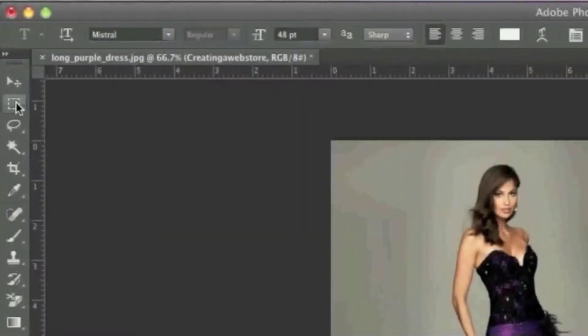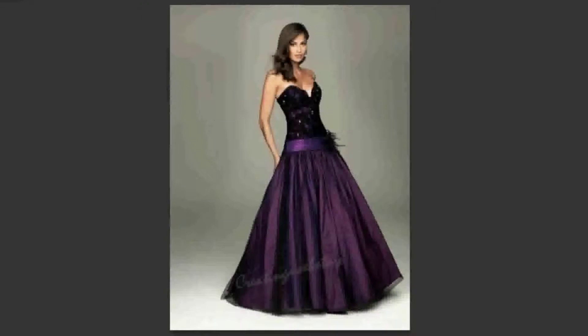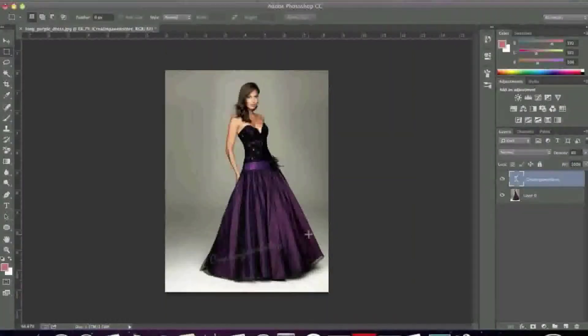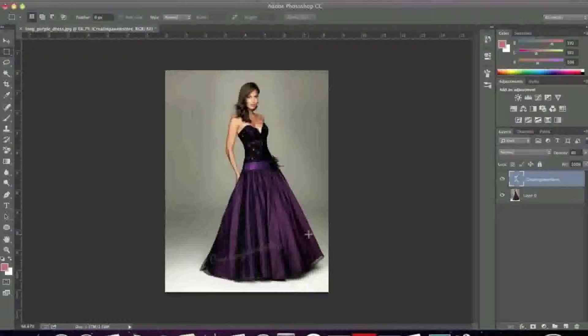And when you're happy, you can click on one of these icons here just so that the changes take effect. And basically that's that. That's how you watermark an image in Photoshop CC. So thanks for watching. Stay tuned for more videos. And also be sure to check out creating a web store dot com.